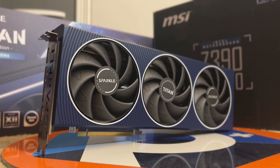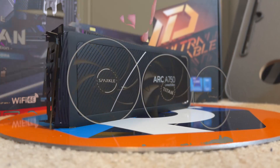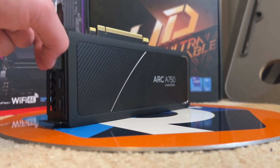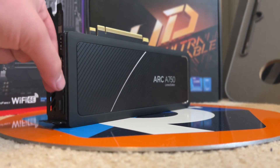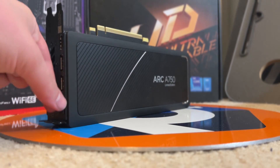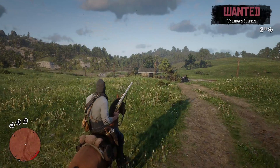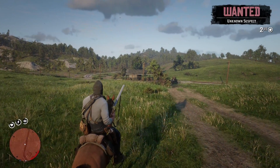A few months ago I made a video on how I was going to be using an ARC card for the remainder of 2023. With that year, and subsequently my full-time use of the A750 and A770 coming to an end, I've gotten a new GPU to test and utilize in video production.